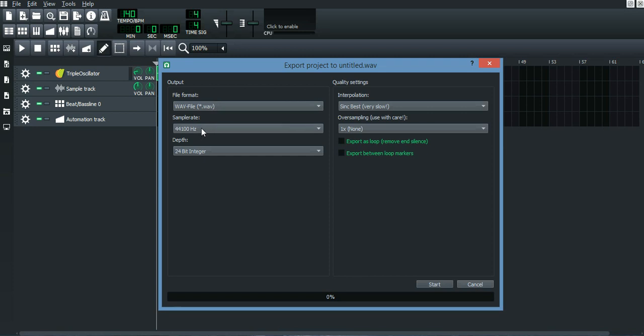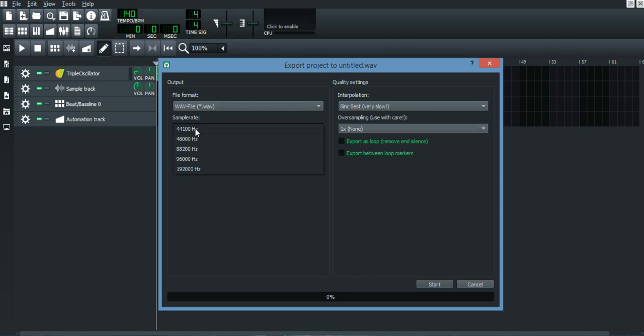When it comes to sample rate, I think it's best to just keep it here. I read a little bit and it says that if you're making video recording, you should go with 48k, but if not, then keep it here.